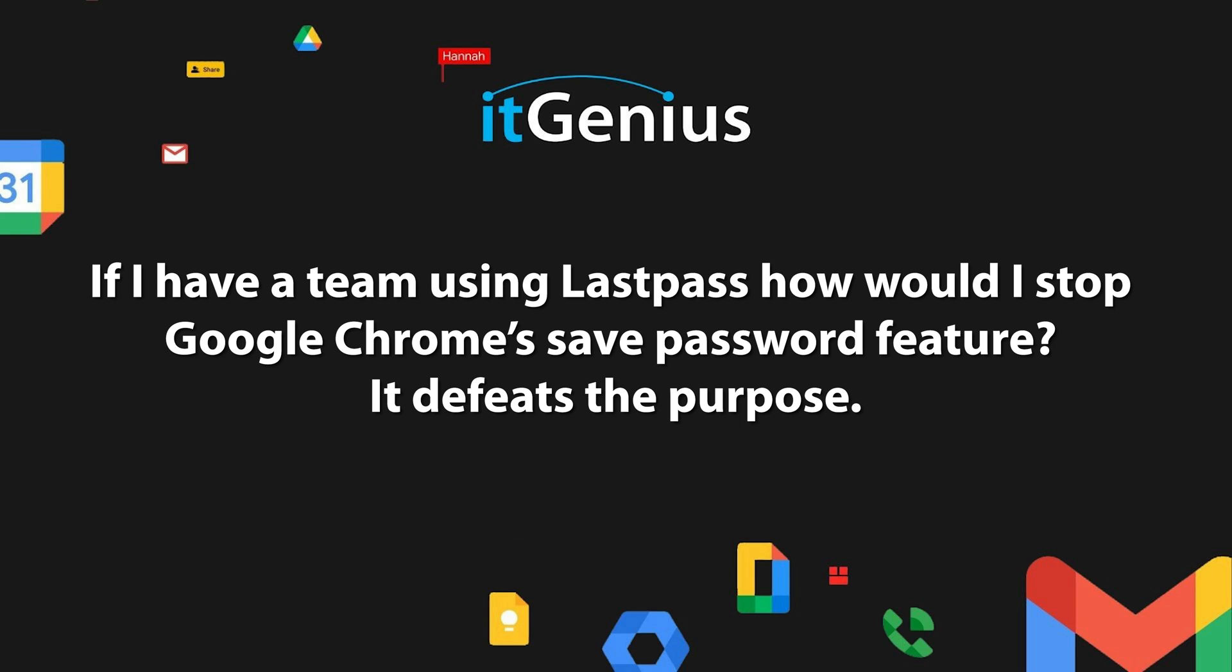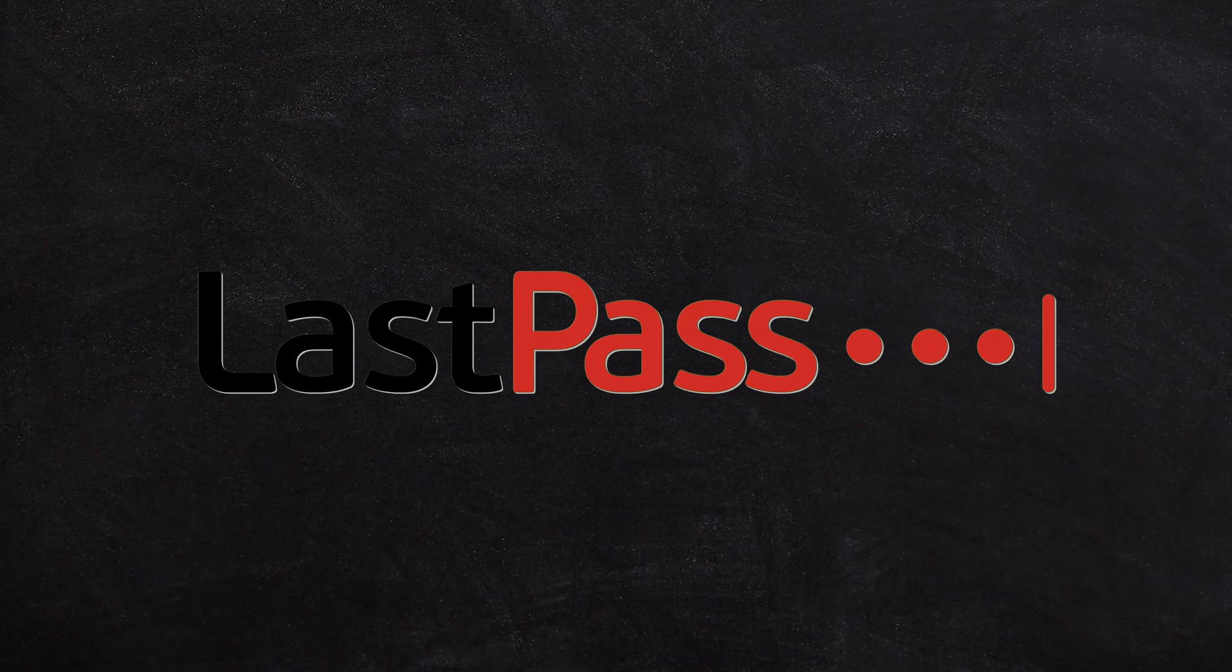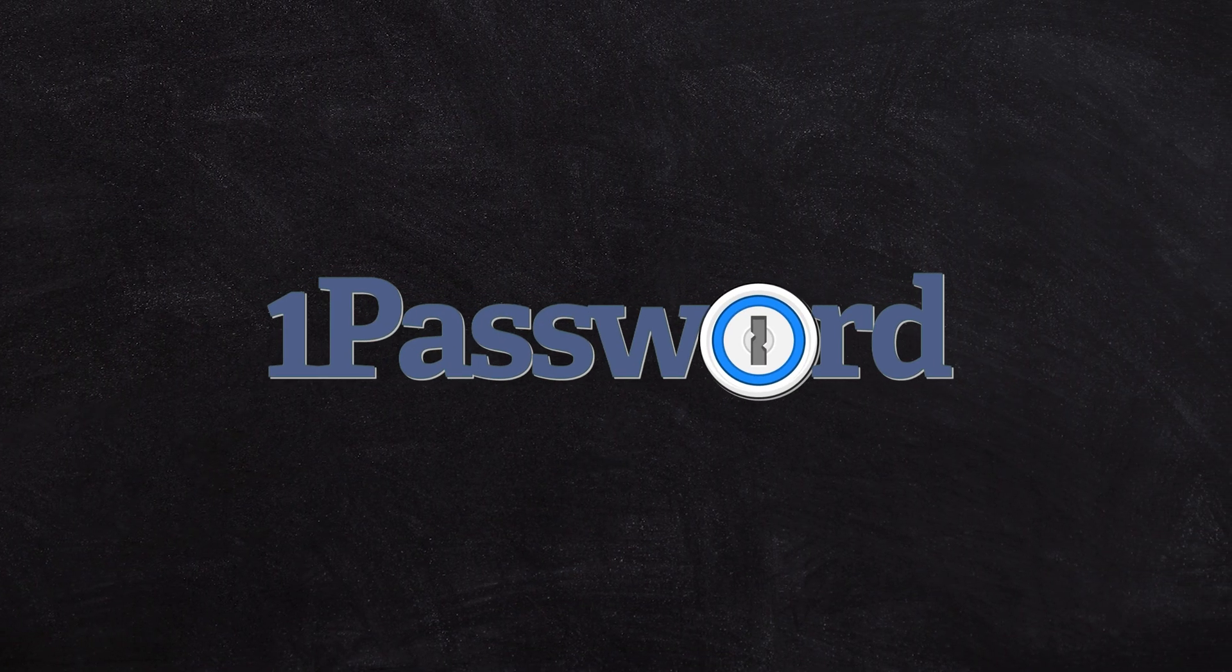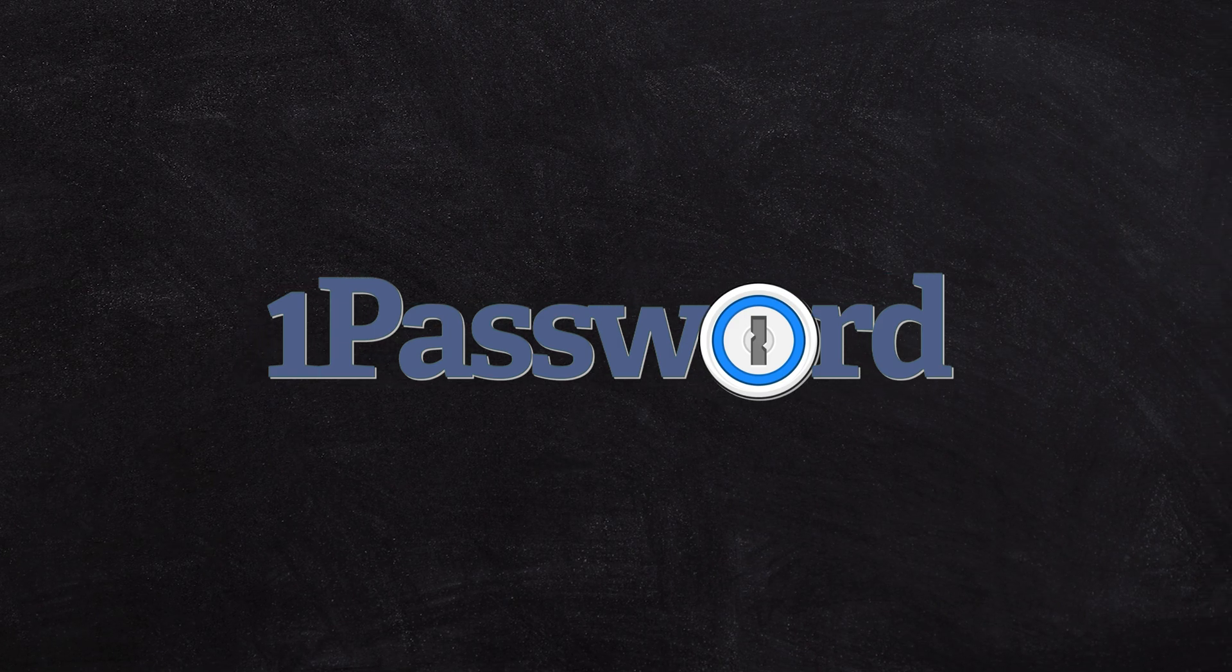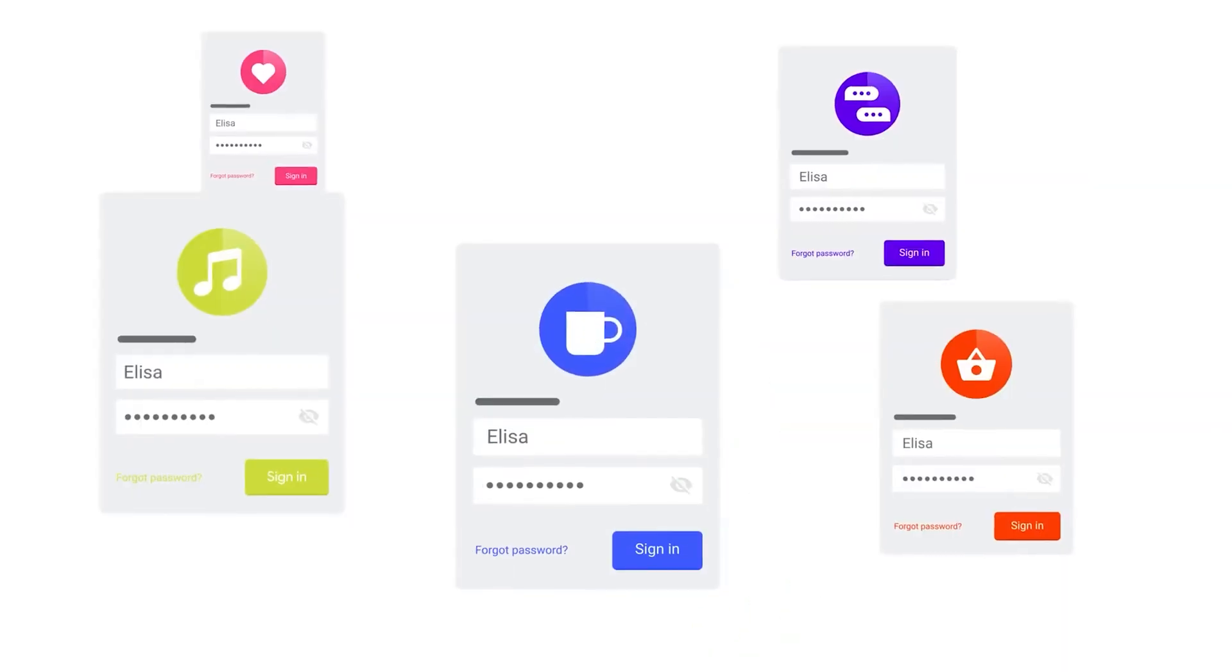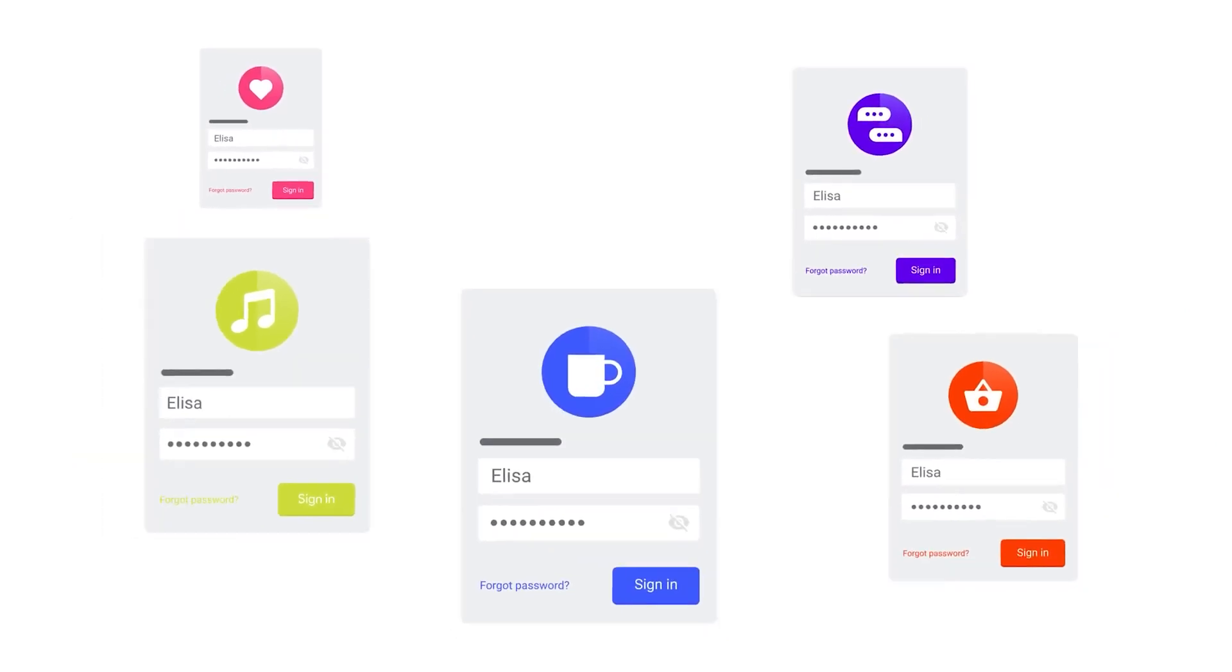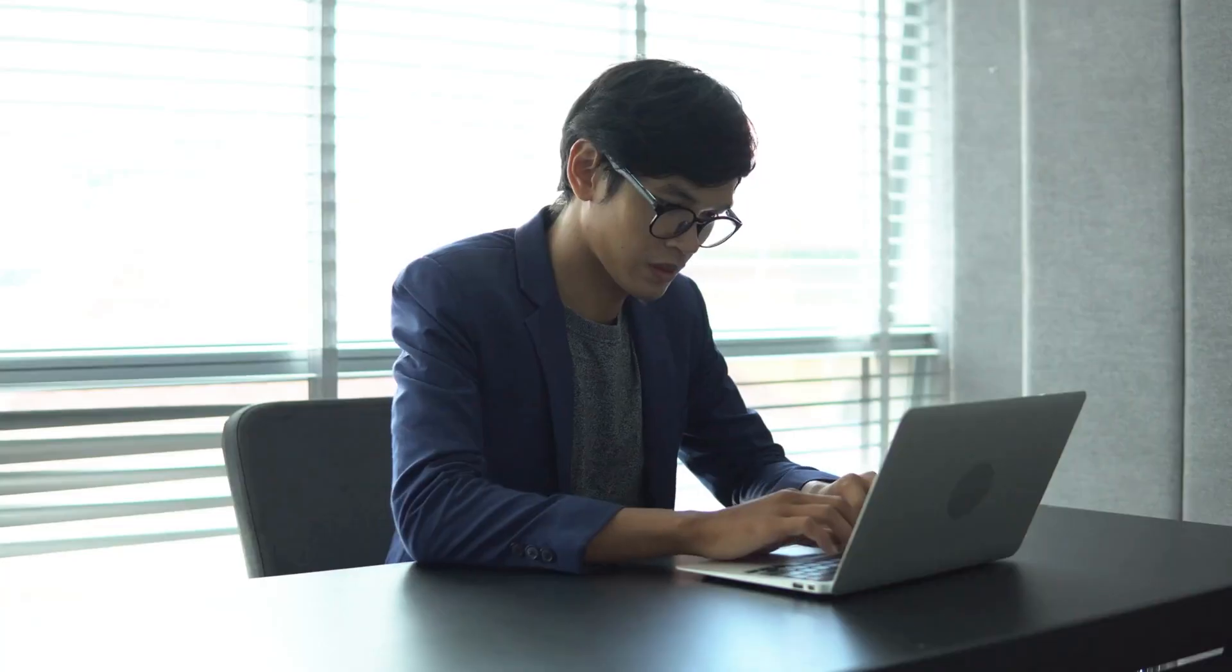That is absolutely correct. If you are using a tool like LastPass or Dashlane or 1Password or some other password management tool which is storing passwords for you and your team, you probably don't want your team saving their passwords into Google Chrome. There isn't really a security risk for that, but there's probably going to be a convenience risk.